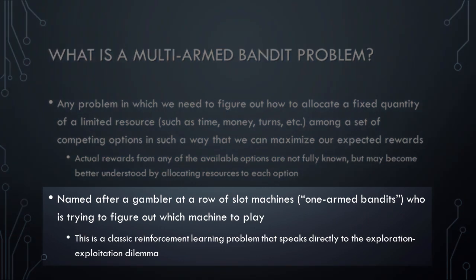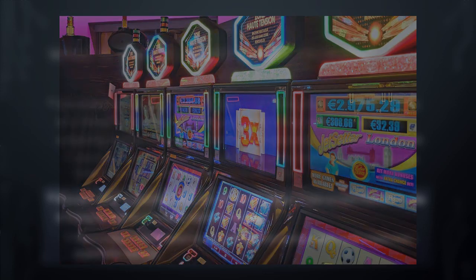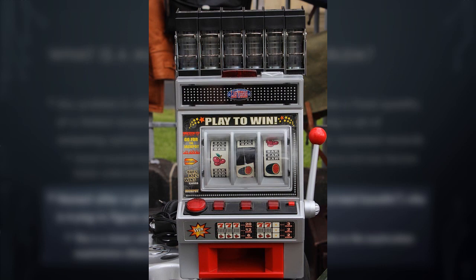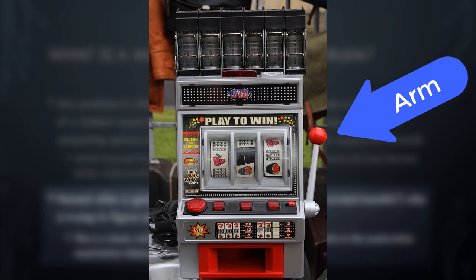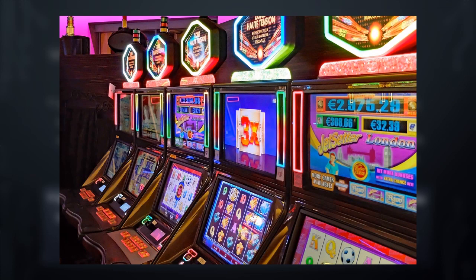The Multi-Armed Bandit Problem is named after a gambler at a row of slot machines who is trying to figure out which machine to play in order to maximize her chances of winning. Slot machines are games based on random chance that are commonly found in casinos. A gambler puts money into the machine and then plays a turn. If by random chance the gambler happens to win, then the machine will pay out some money. A slot machine is colloquially known as a one-armed bandit because such machines traditionally had one arm that the gambler would pull in order to play the machine. A gambler who is trying to decide which of several slot machines she should play is thus faced with a multi-armed bandit problem.